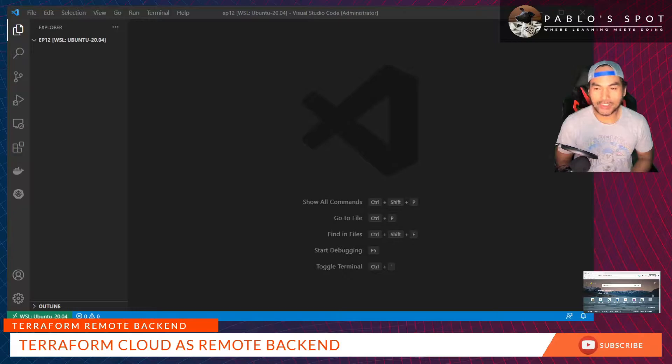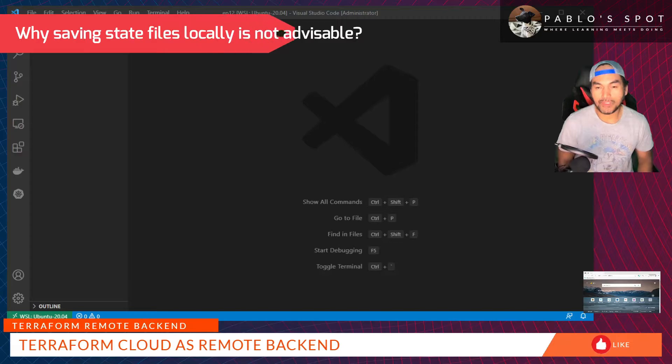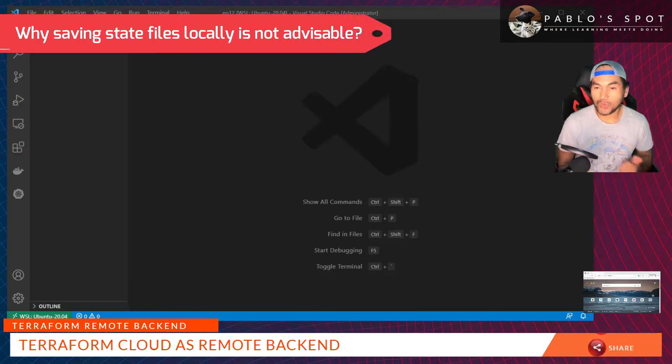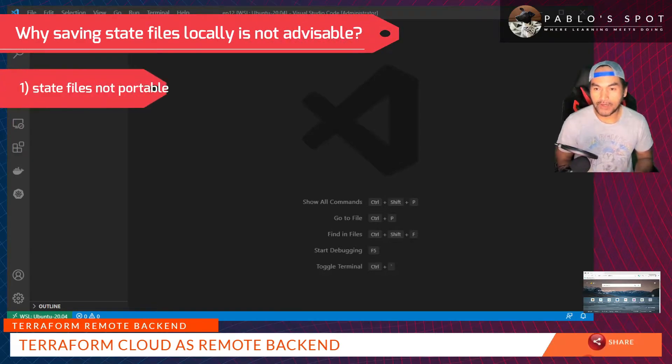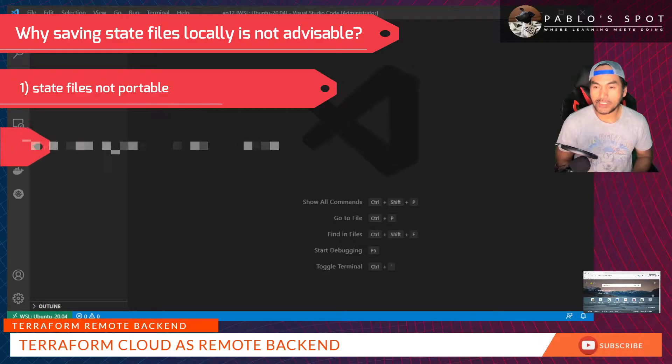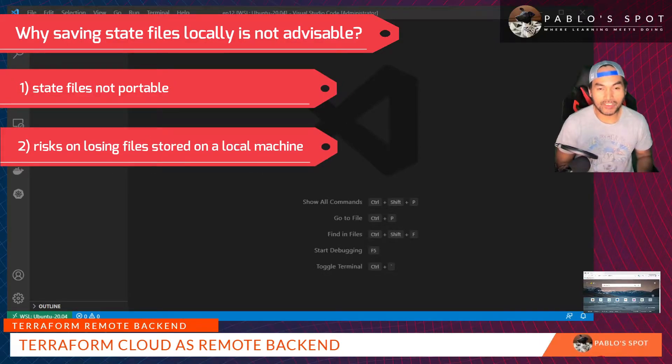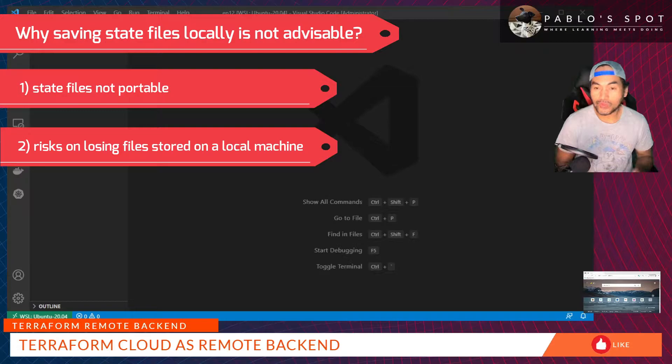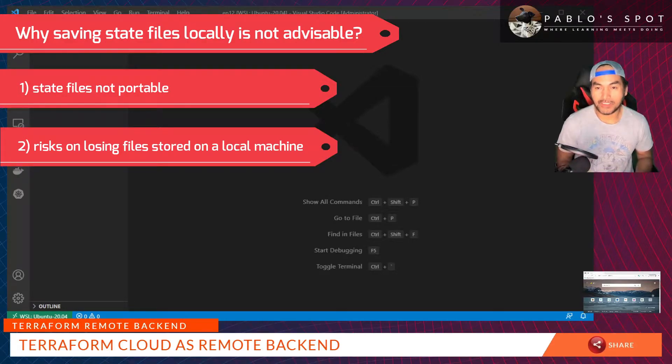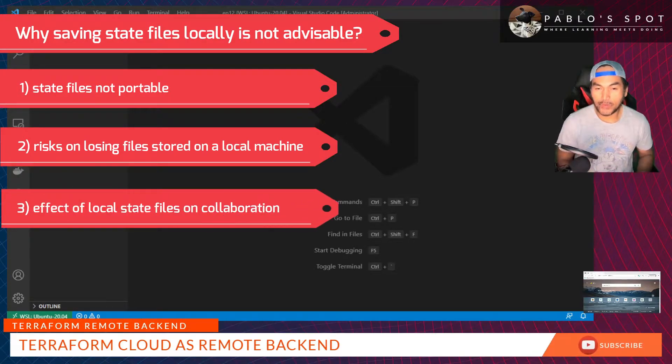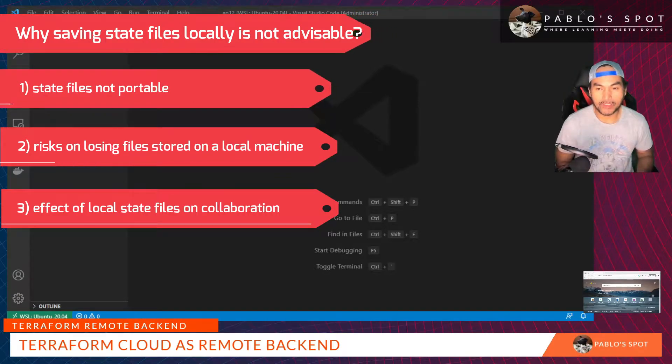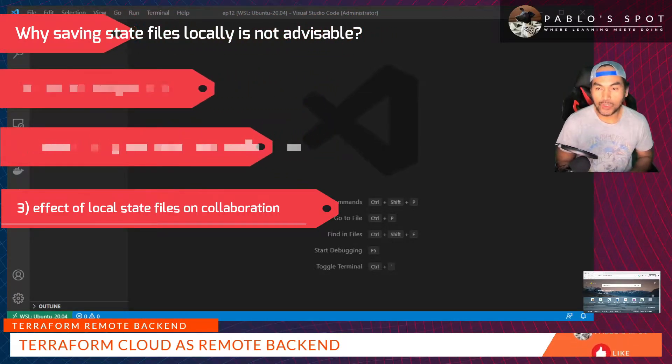If you don't have any backend configuration, the state files will be stored locally. If you're just learning Terraform, I think this is fine. Otherwise, this approach is not advised because it makes your state files not portable. Secondly, if you run into problems on your machine, you risk losing your state files. And thirdly, if you're working in teams, it would be a challenge to get everyone else access to the state files, so essentially you lose the ability to collaborate.